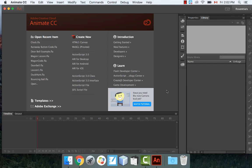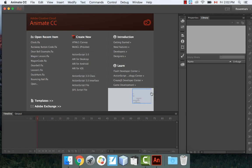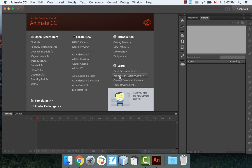In this video, I'm going to be creating a clock in Adobe Animate. I'm going to have a second hand, minute hand, and hour hand, and it will be accurate to the current time. It'll go in a circle and you'll see how this works.